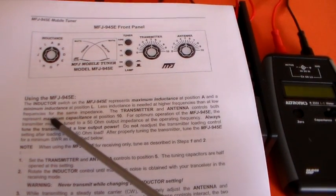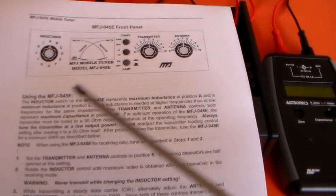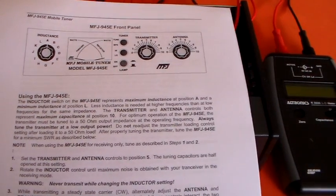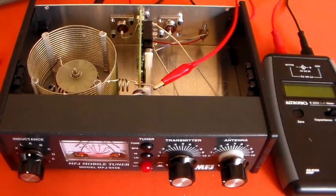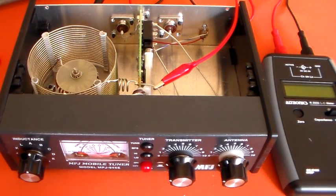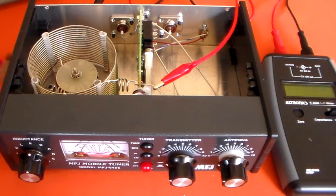They represent maximum capacitance at position zero. So if you remember that, you'll be fine.